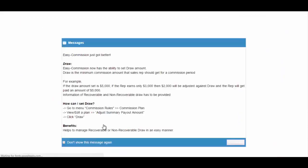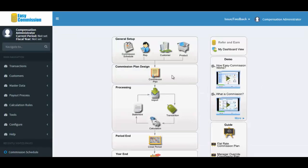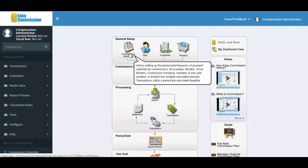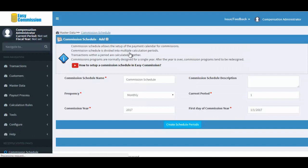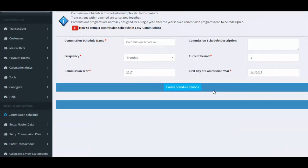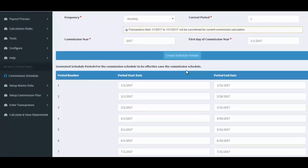Logging in to Easy Commission. As a first step, we need to create a commission schedule in the application. Here we are creating a commission schedule with monthly frequency.